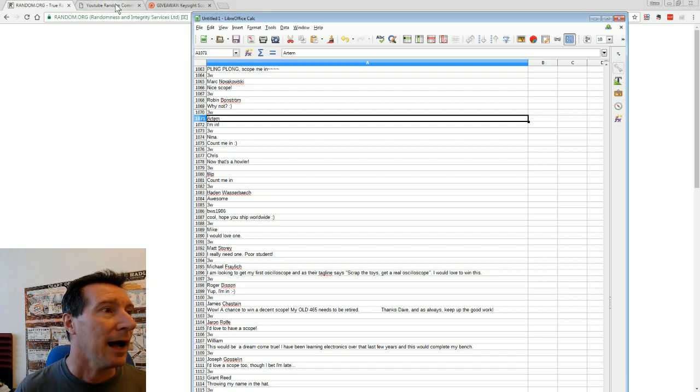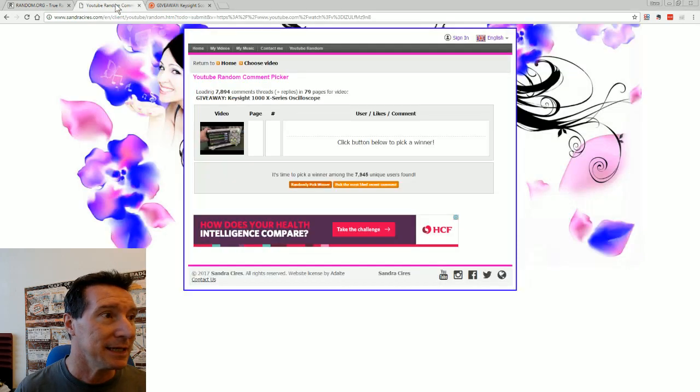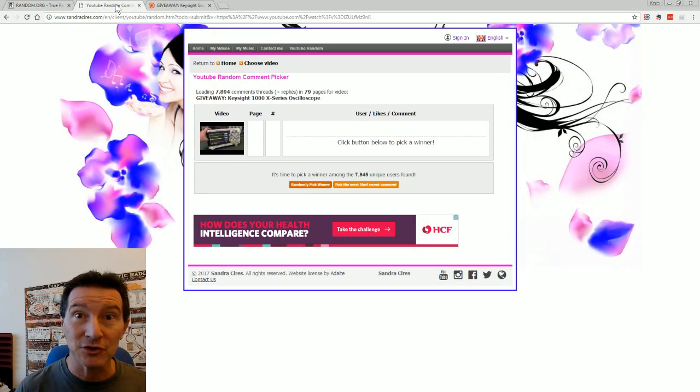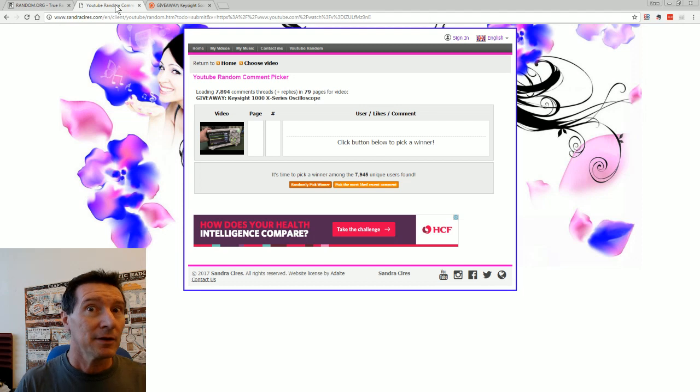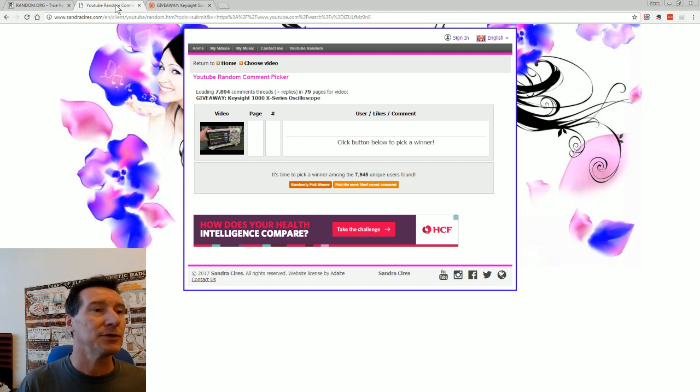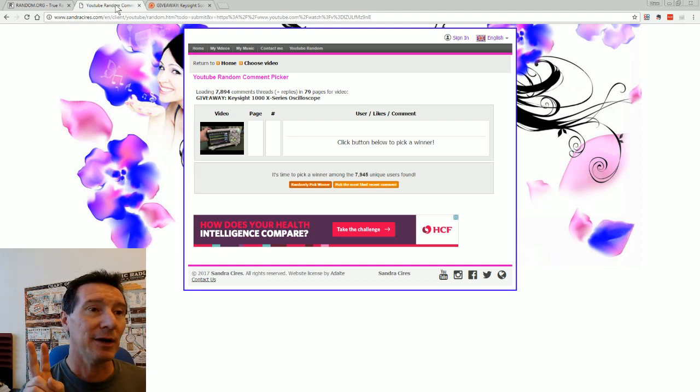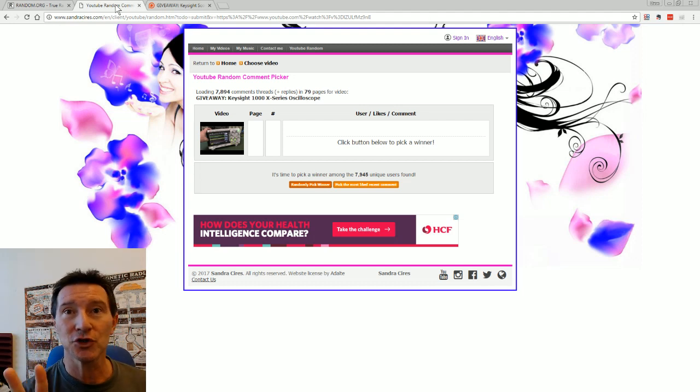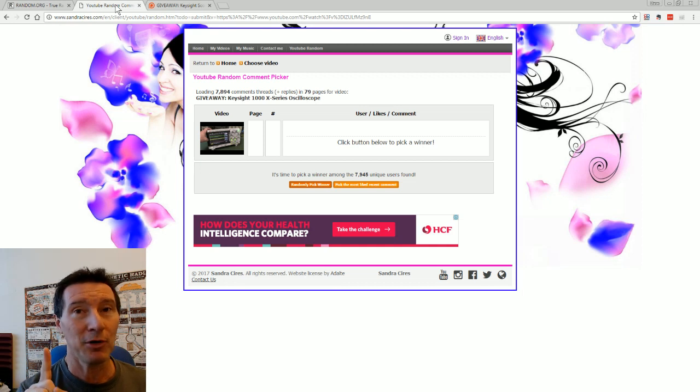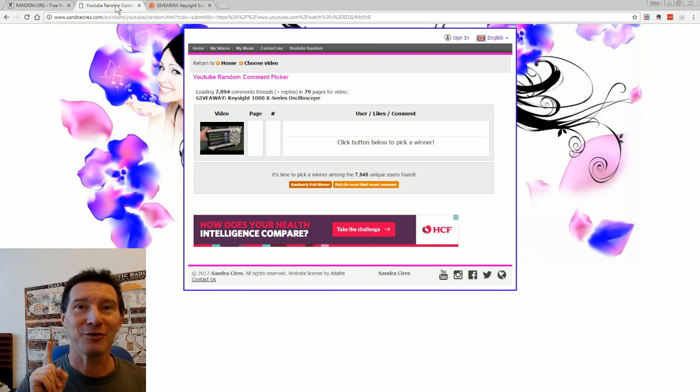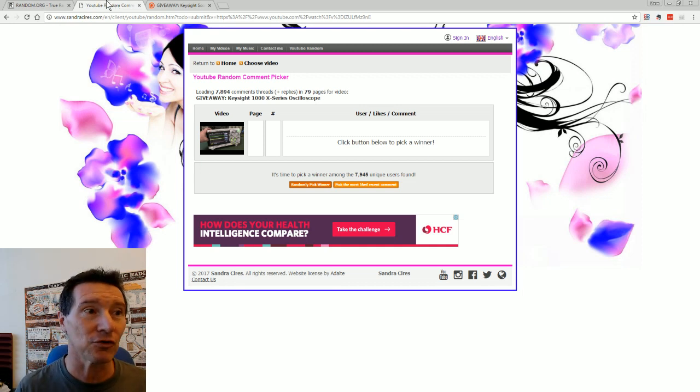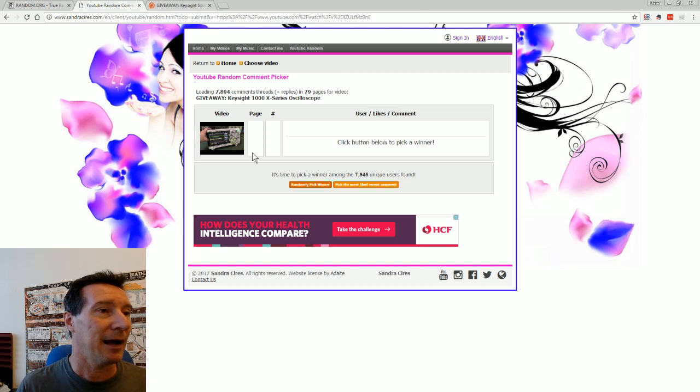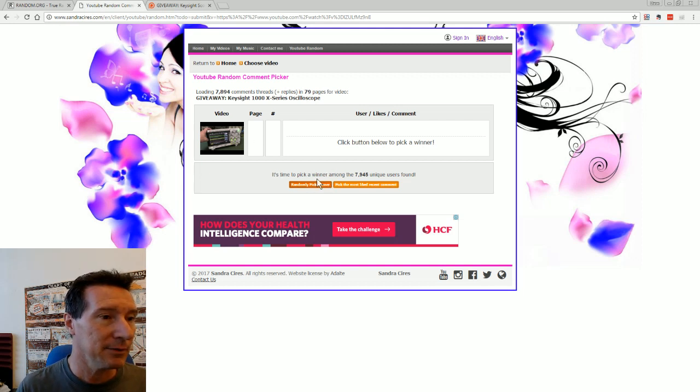Now, I did want to redraw the YouTube one, because I gave away two on YouTube, and only one person responded. Only one of the winners responded, so I'm gonna redraw it. Here we go, here we go.